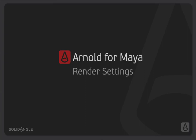Hi, I'm Ben Greasley and in this video we're going to look through some of Arnold's main render settings. We're going to look through the sampling settings and the ray depth settings and a few other controls that help us get high quality images from Arnold. The first thing we're going to look at are the sampling settings and how we are able to use these to control the quality and render time we get from Arnold.